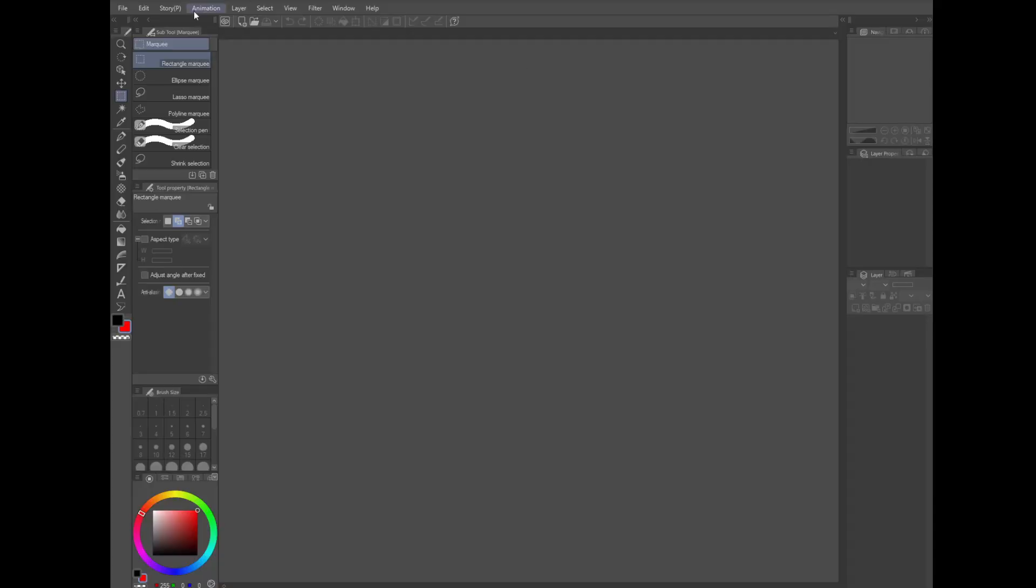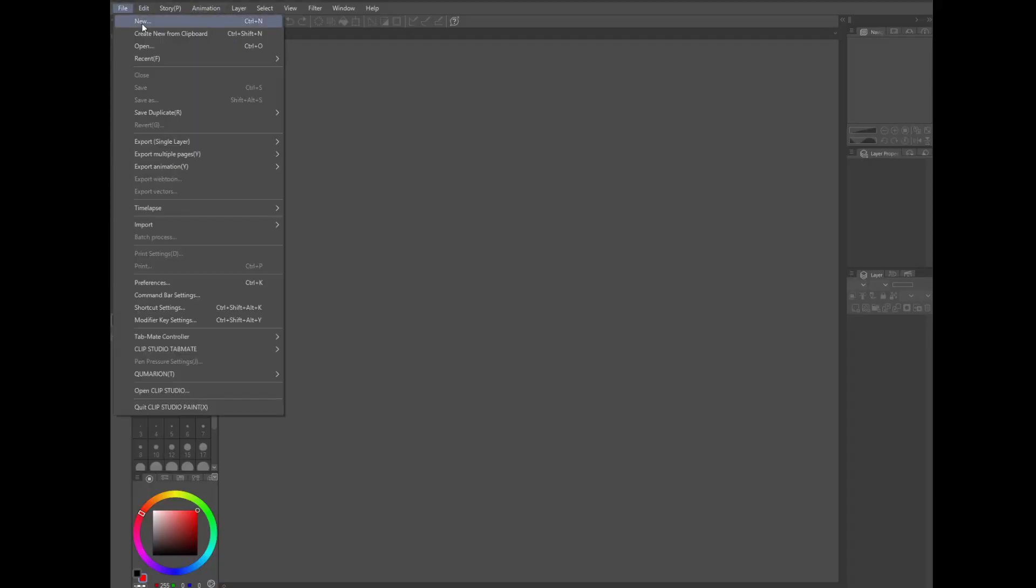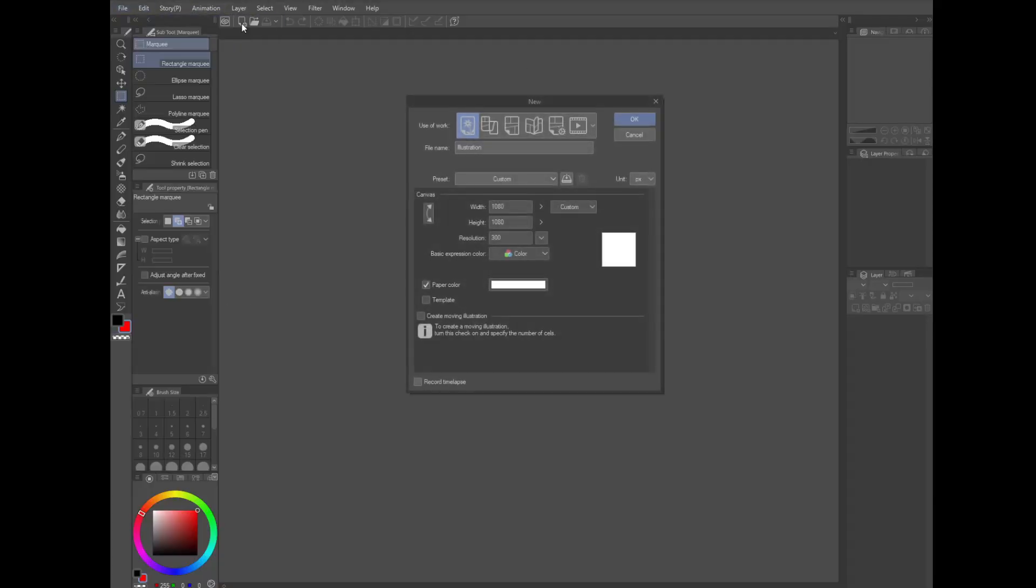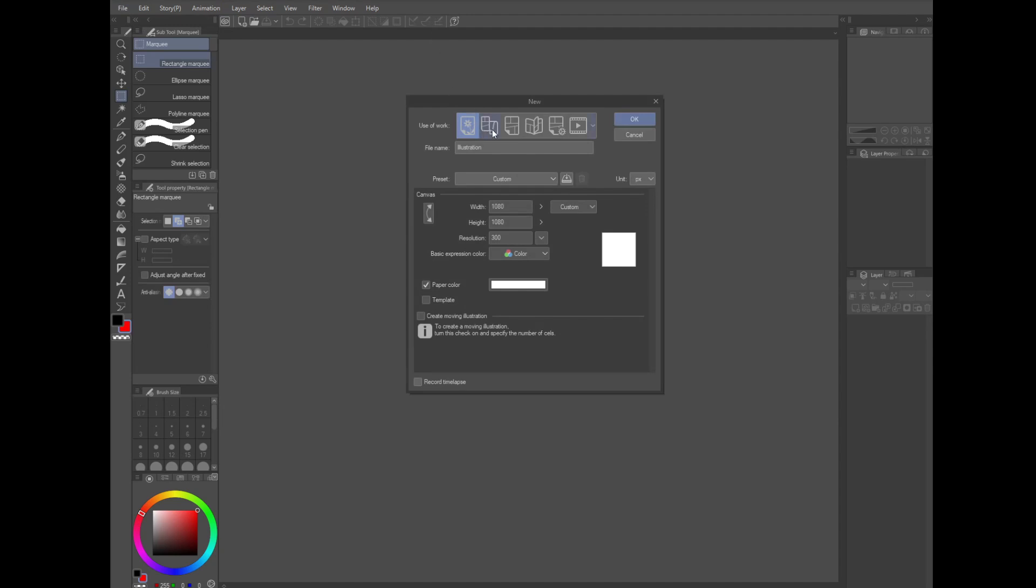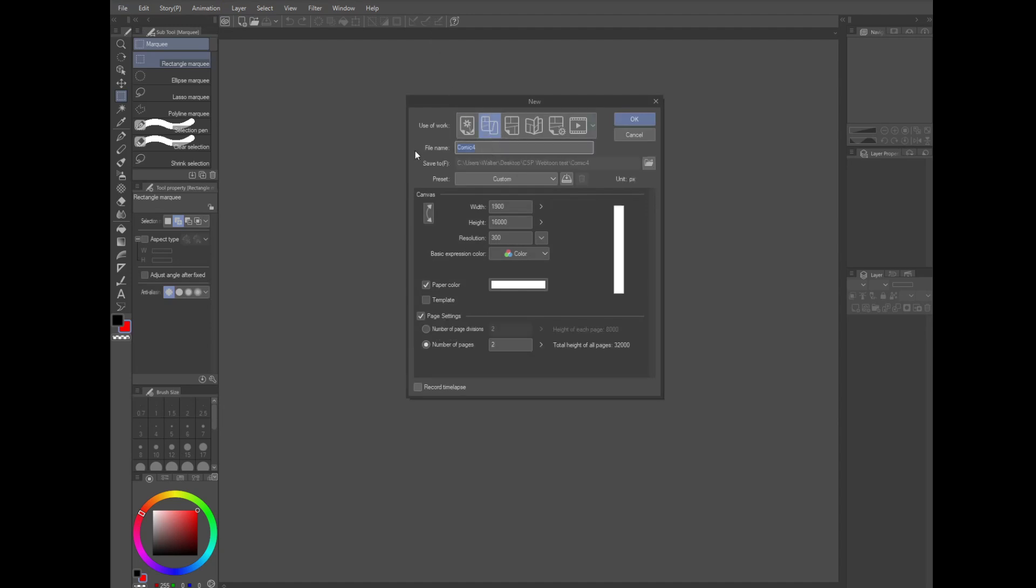First, let's create a new webtoon episode. Go to file and new. In the use of work area, choose webtoon, that's going to be the scroll looking icon.